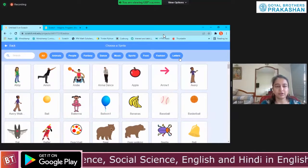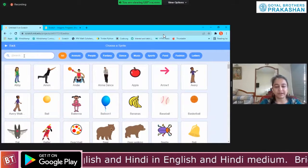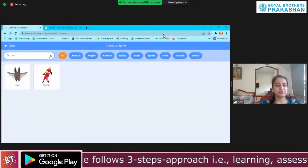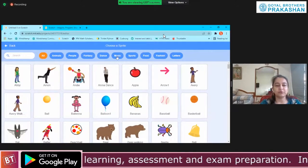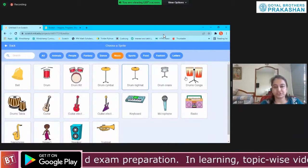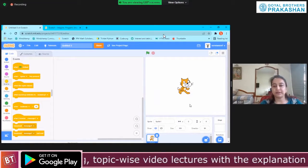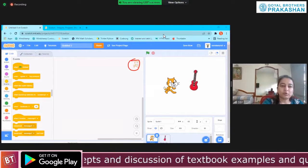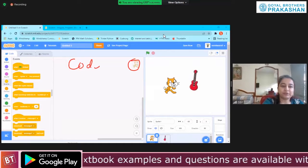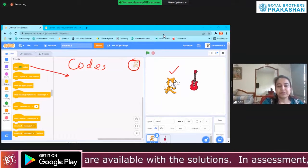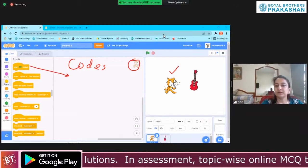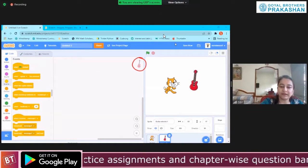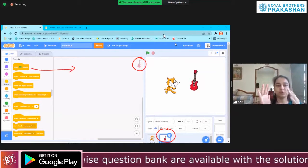You can choose a sprite by category — fantasy, dance, music — or search by name. Music shows all musical instruments. I'm adding a guitar. Now on the top right corner of the screen you can see the cat. Whatever code I drag and drop, I'll be coding only for the cat. So if I want to code for the guitar, I need to click on the guitar — now the guitar is selected, and whatever I code will be only for the guitar.